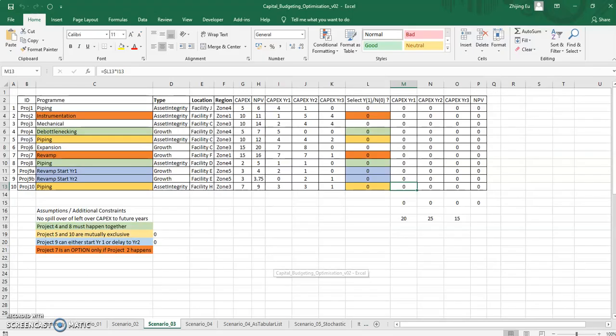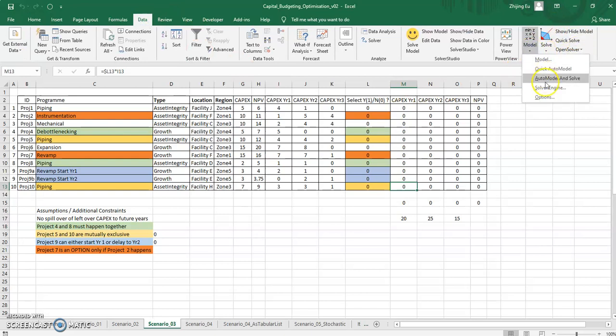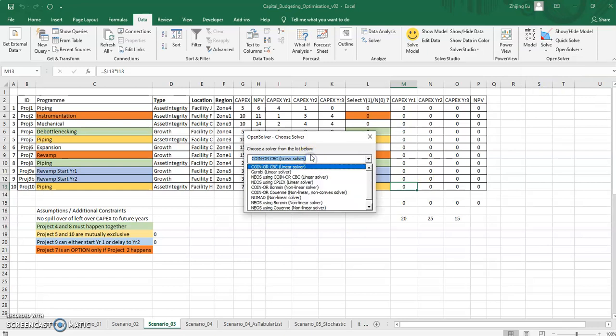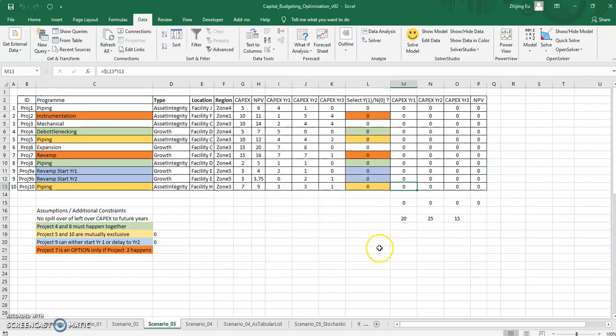And you'll remember from video number four, we also looked at another tool called OpenSolver that allows you to use a whole bunch of other solver engines besides the ones that are available in Excel.